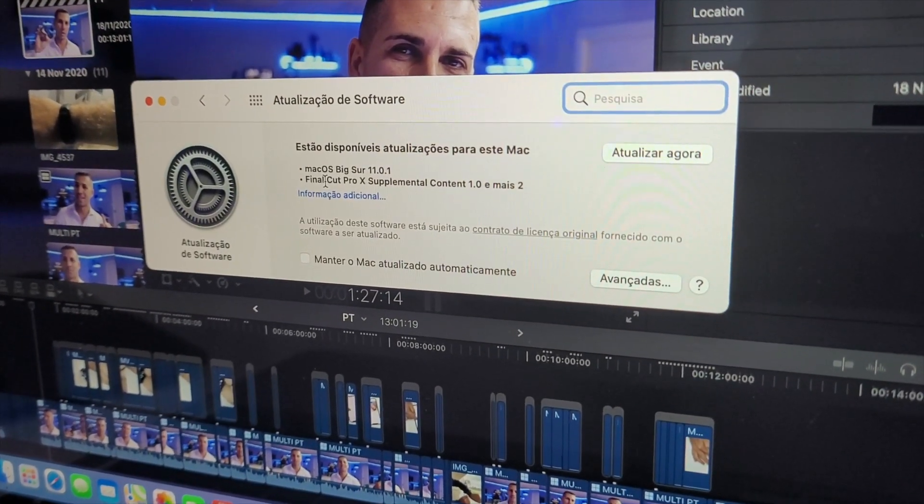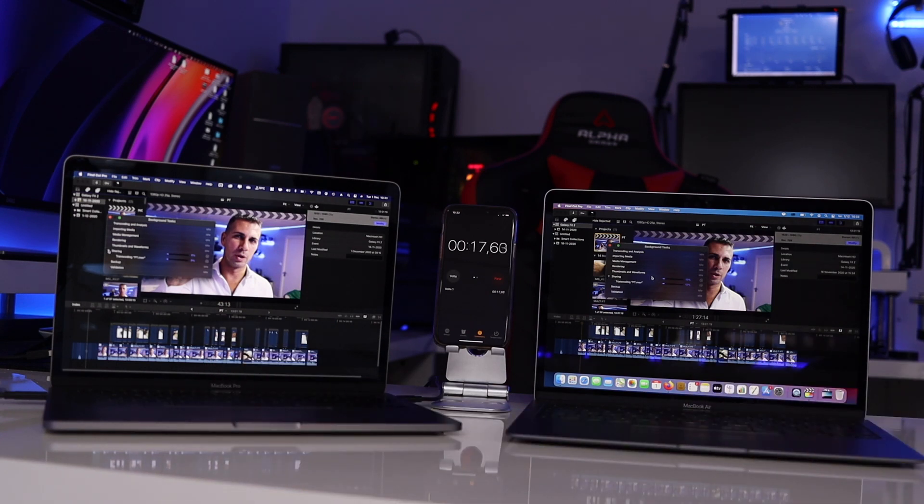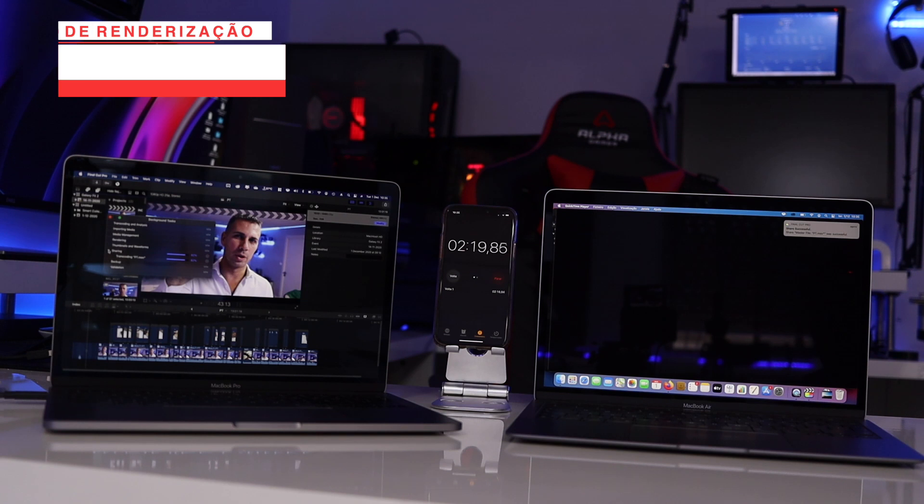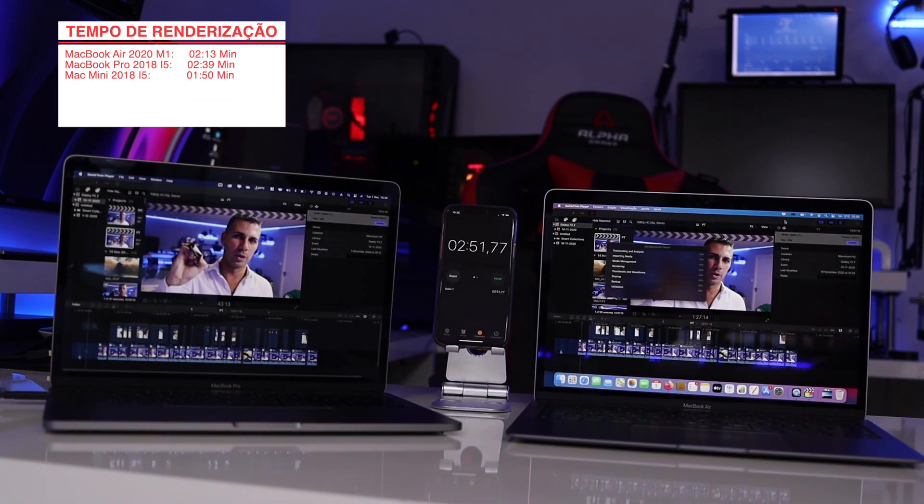After updating the Mac mini, there was already another OS update, so I updated all machines to have everything exactly the same. The updated results for that 1080p 13-minute timeline: MacBook Air went from 2 minutes 30 down to 2 minutes 13; MacBook Pro from 3 minutes 13 down to 2 minutes 39; and Mac mini at 1 minute 50. Regardless of the machine — M1 MacBook Air, MacBook Pro, or Mac mini — rendering 13 minutes in around two minutes is just awesome.